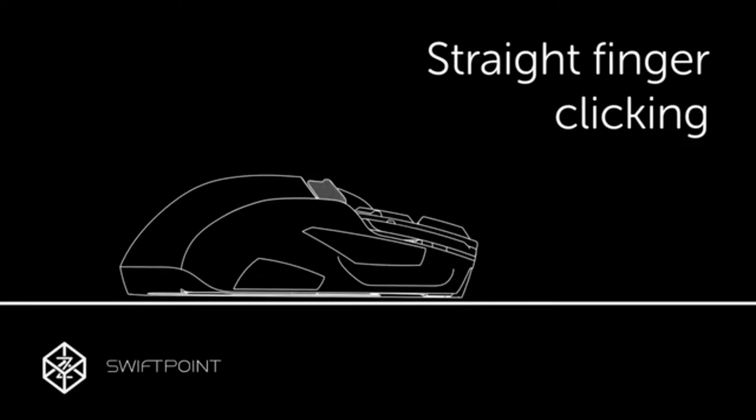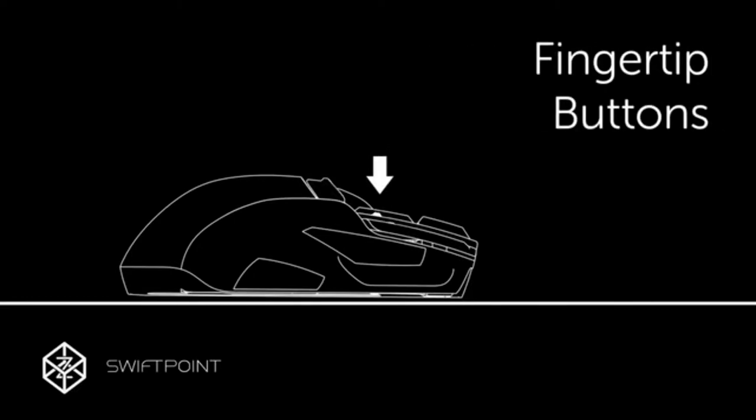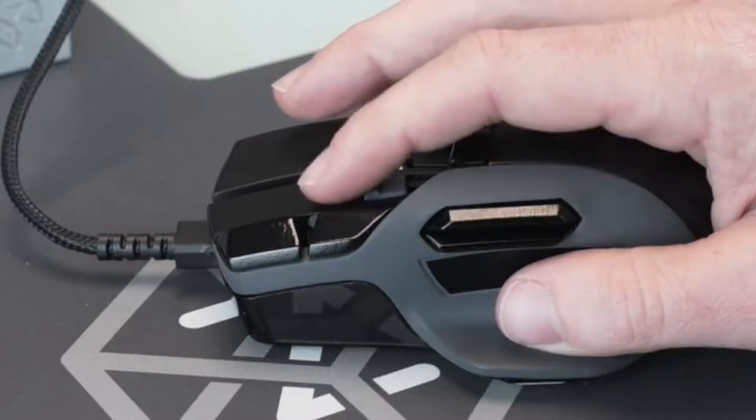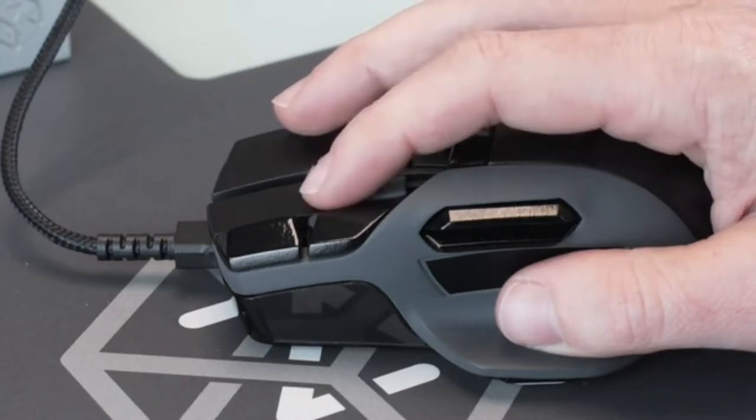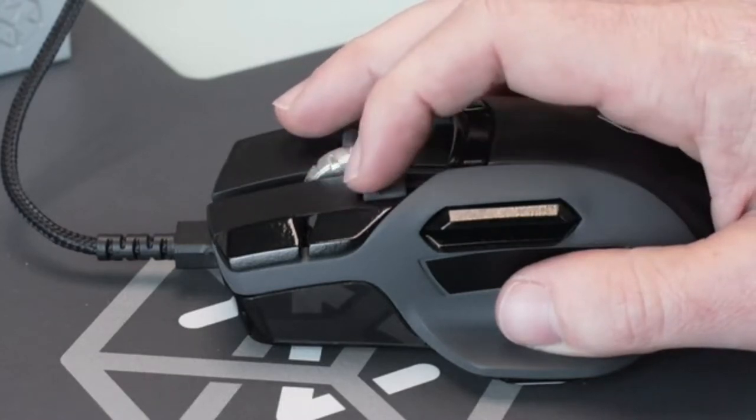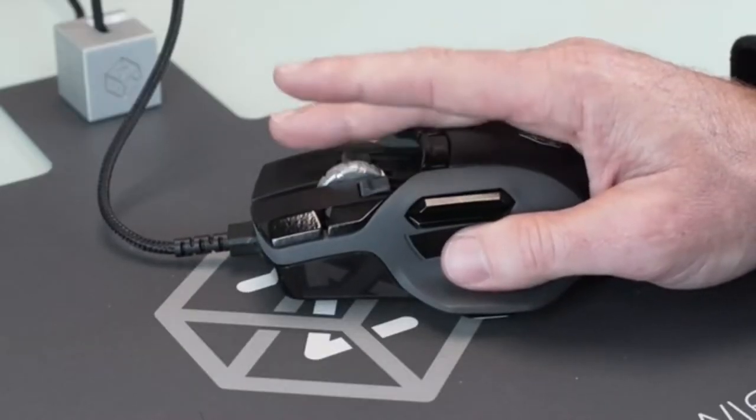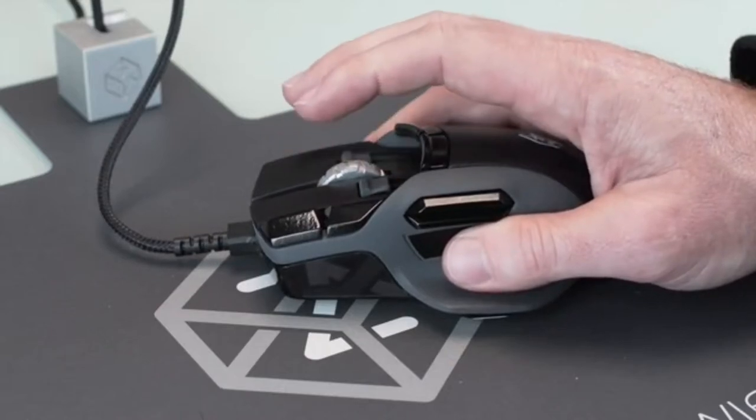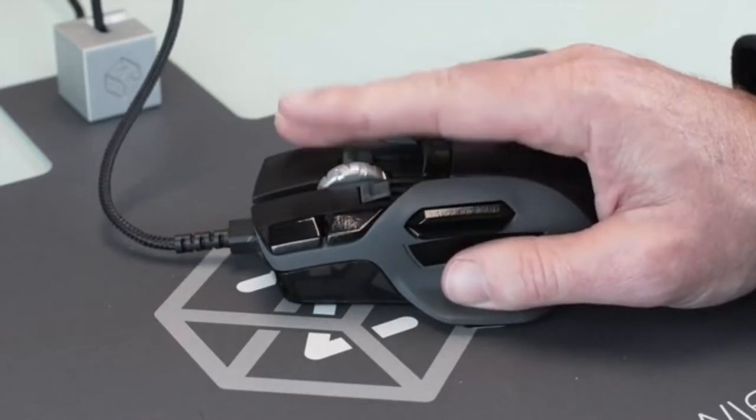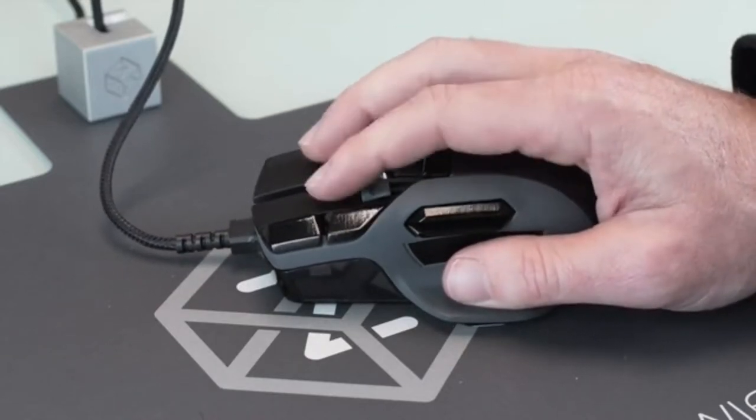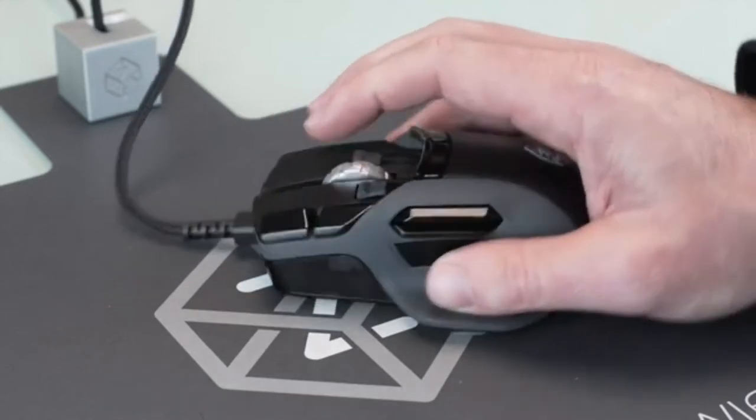We've also added adjustable fingertip buttons that can be accessed with very little finger movement. Combine pivot and tilt with trigger and fingertip buttons to effortlessly access 48 single click actions while barely moving your fingers. Needless to say, the Z makes the ultimate MMO mouse.